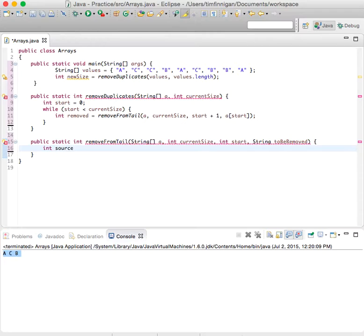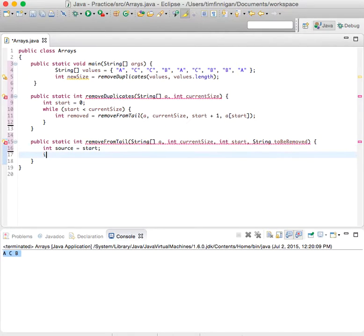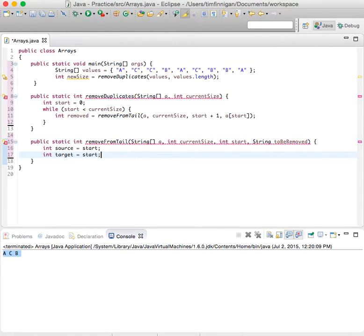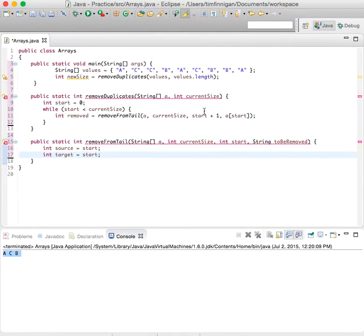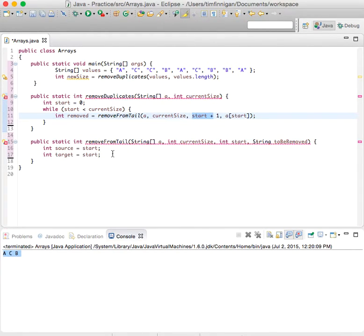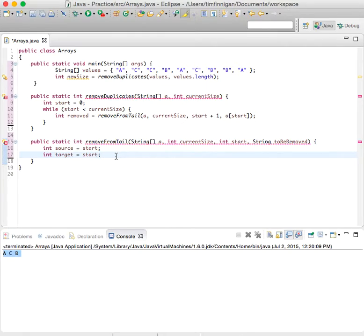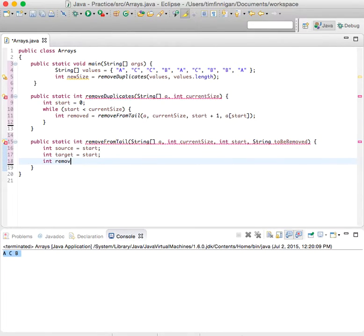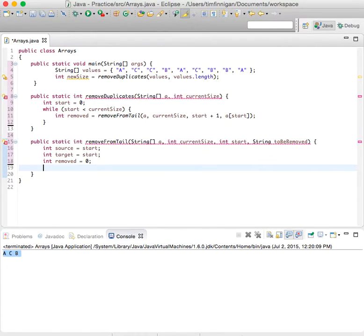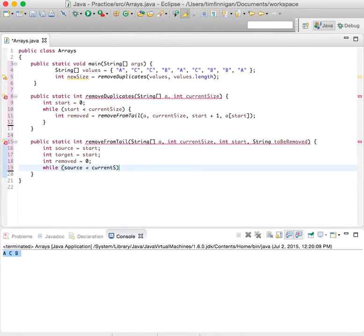Okay, so let's do inside of here, int source equals start, int target equals start. So both of these will equal whatever you pass through here. In this case, start is start plus one. Okay, so let's see, int removed will equal zero.